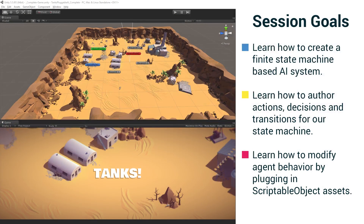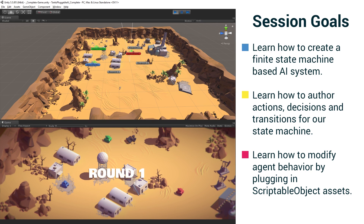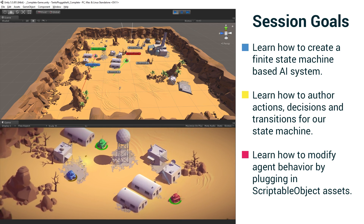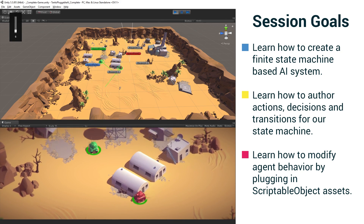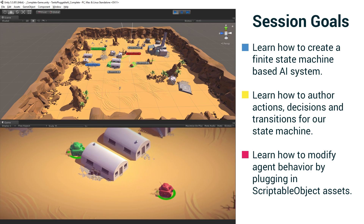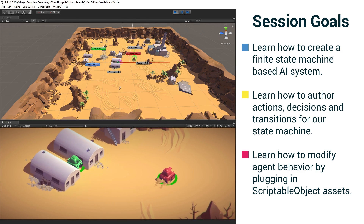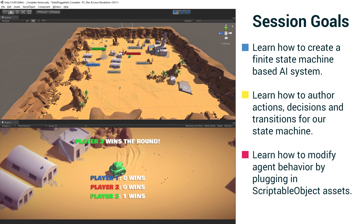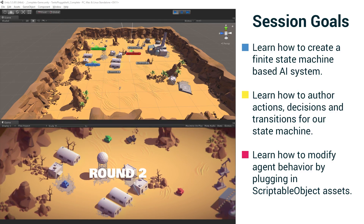I have implemented this in our Tanks tutorial project, and you can check out the tutorials for this project on the learn area of the Unity website. The goals for our session are to learn to create a finite state based AI system, to learn how to modify the behaviors used in this system, and to learn how to modify the behavior of individual AI agents by plugging in scriptable object assets in the inspector.